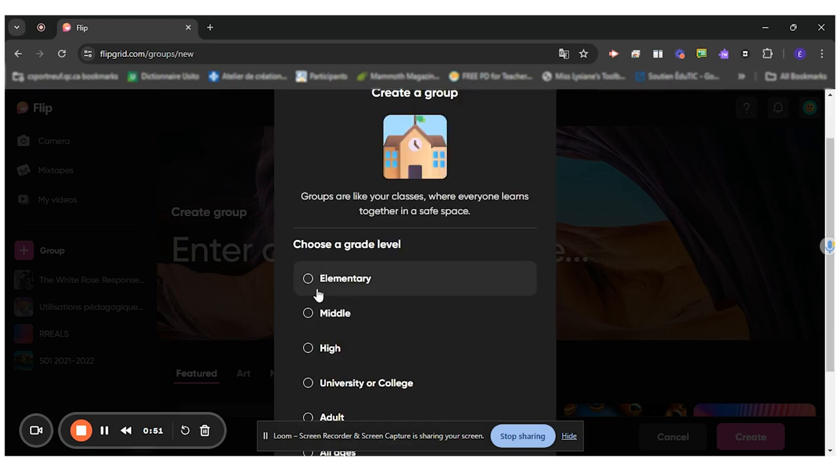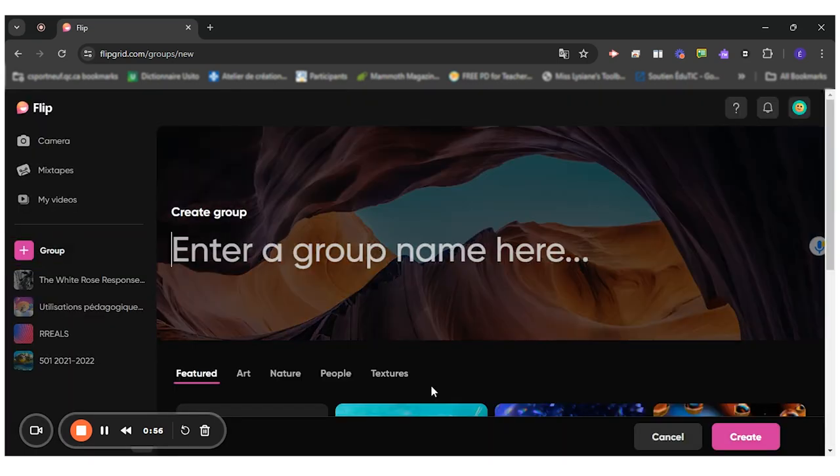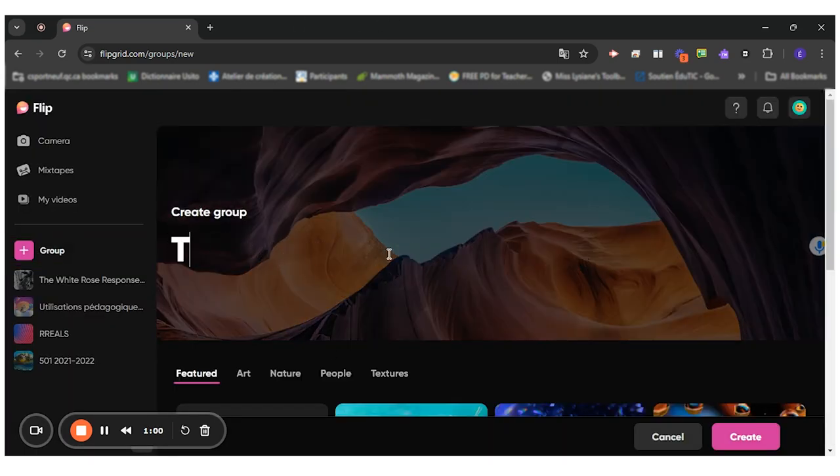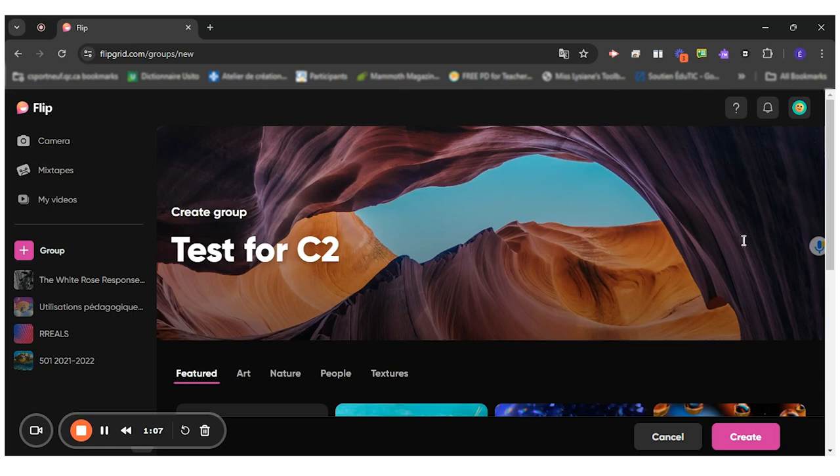I can change the image, my grade level output, high school, next. Okay, so this one will be test for C2. So I create my group.